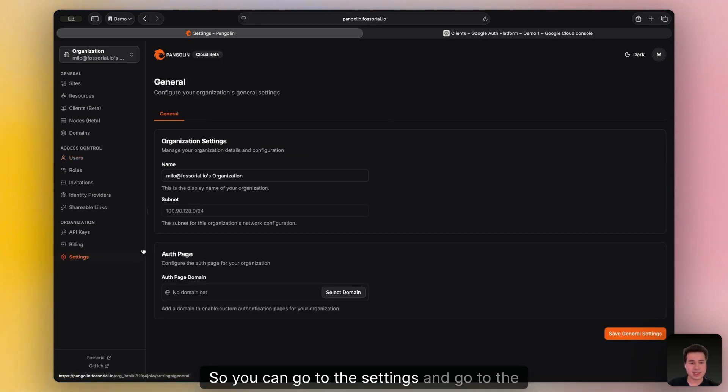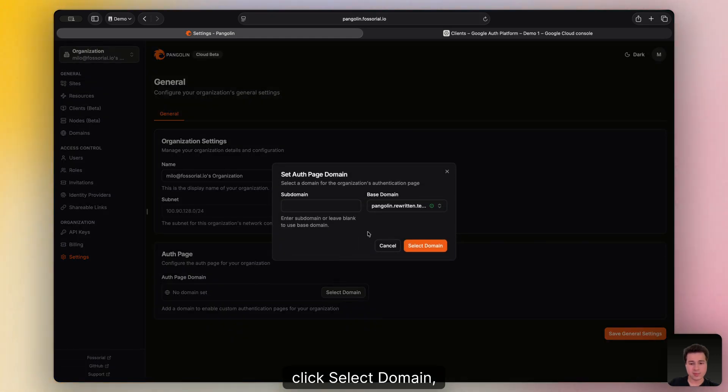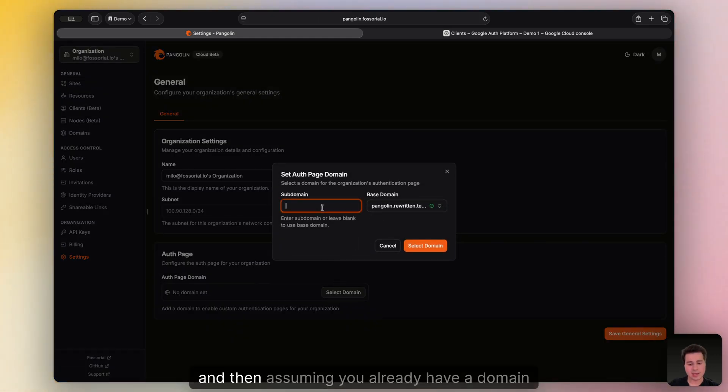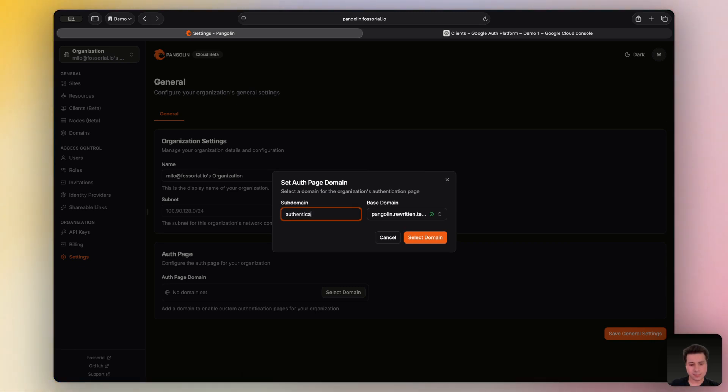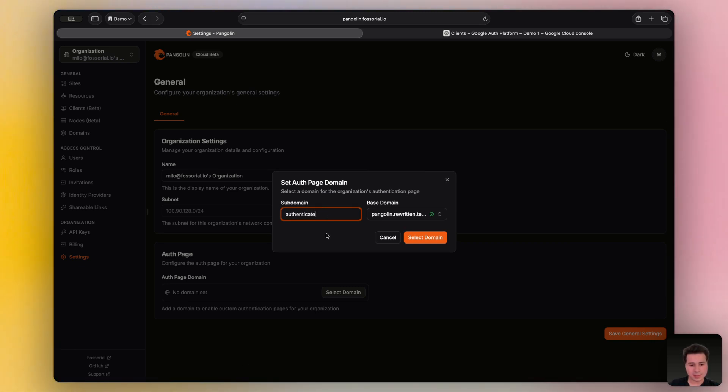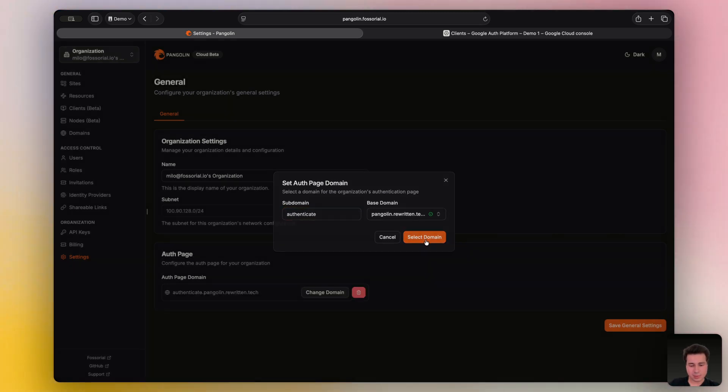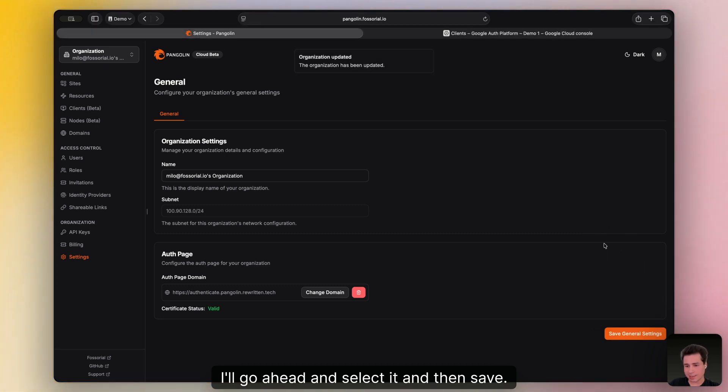So you can go to the settings and go to the organization, select domain. And then assuming you already have a domain attached to your account, you can choose any subdomain. I'm just gonna go with authenticate. I'll go ahead and select it and then save.